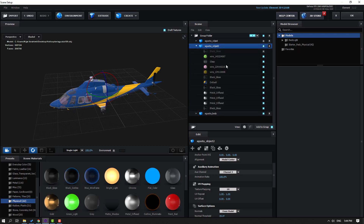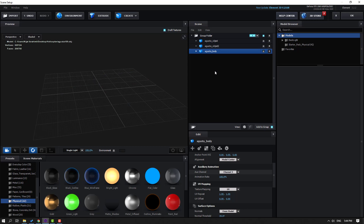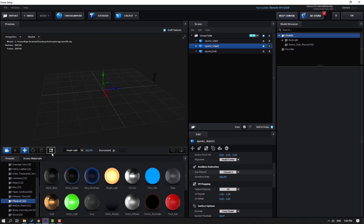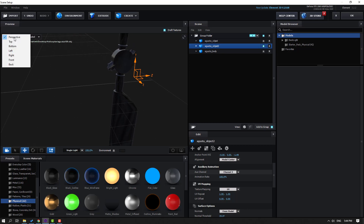Select Augusta Object 2, enable it, open the list, and hide all objects except the black glass. Let's check — this is the body, this is Object 2, and this is Object 1. Select Object 2, enable it, and use the move tool — move to the right.